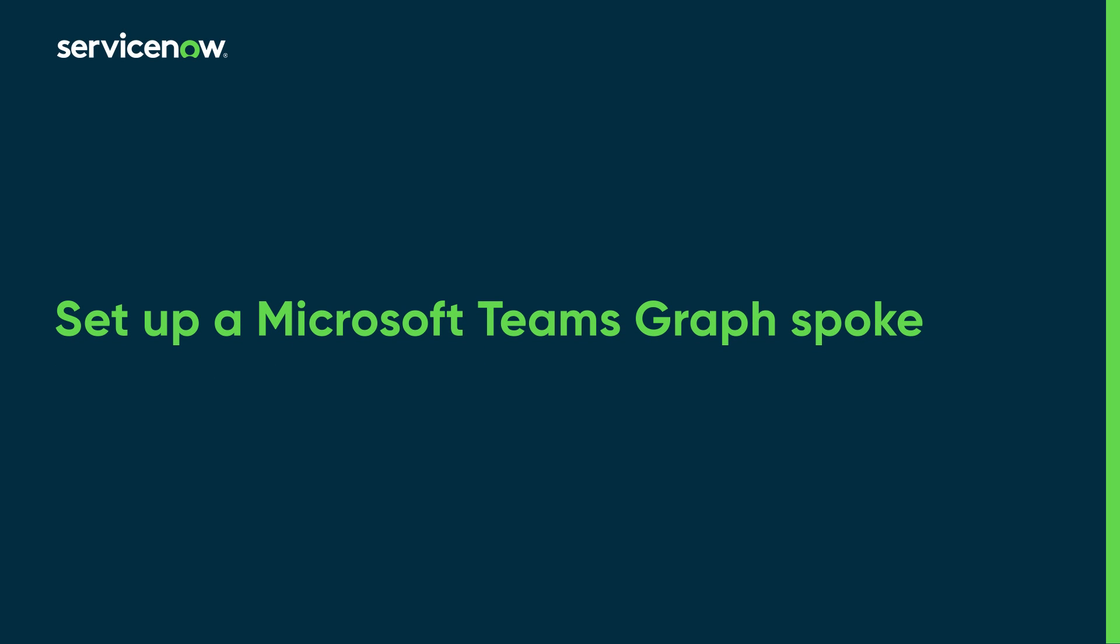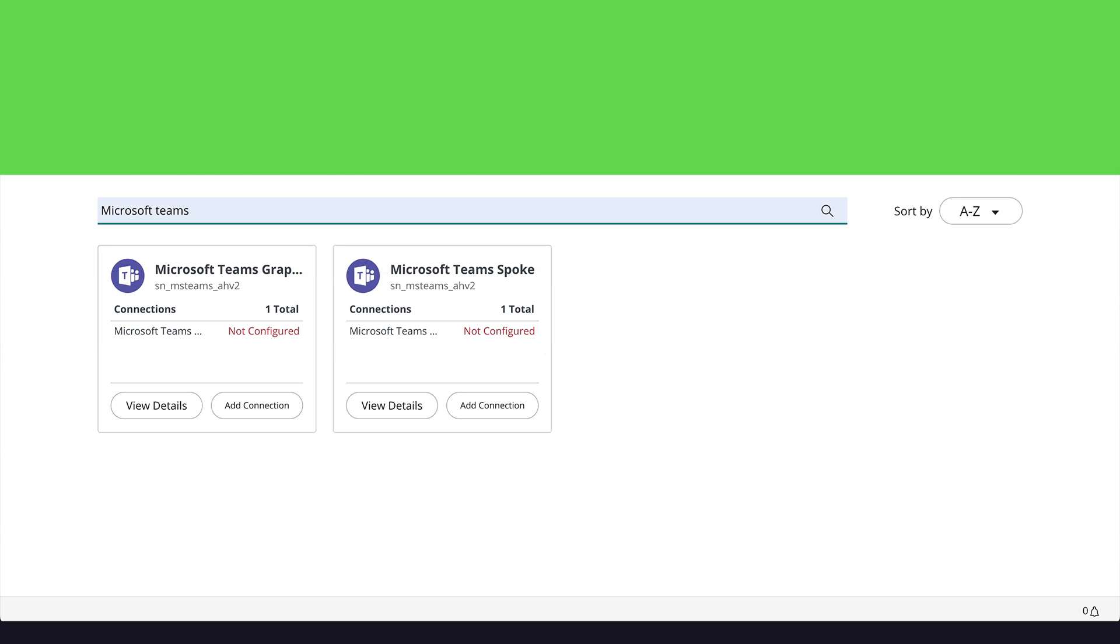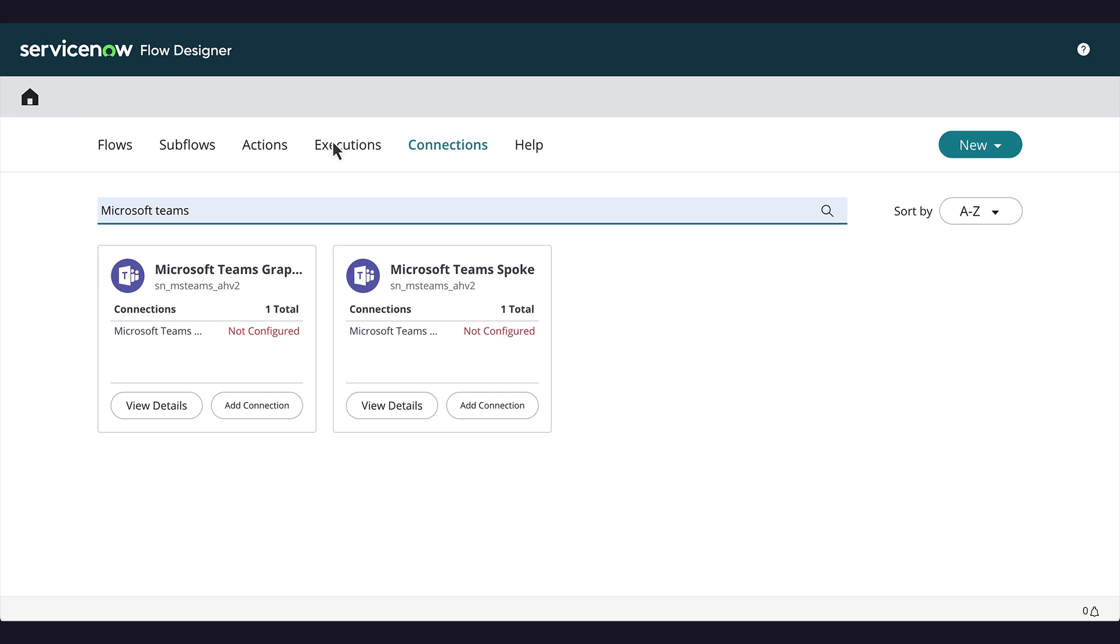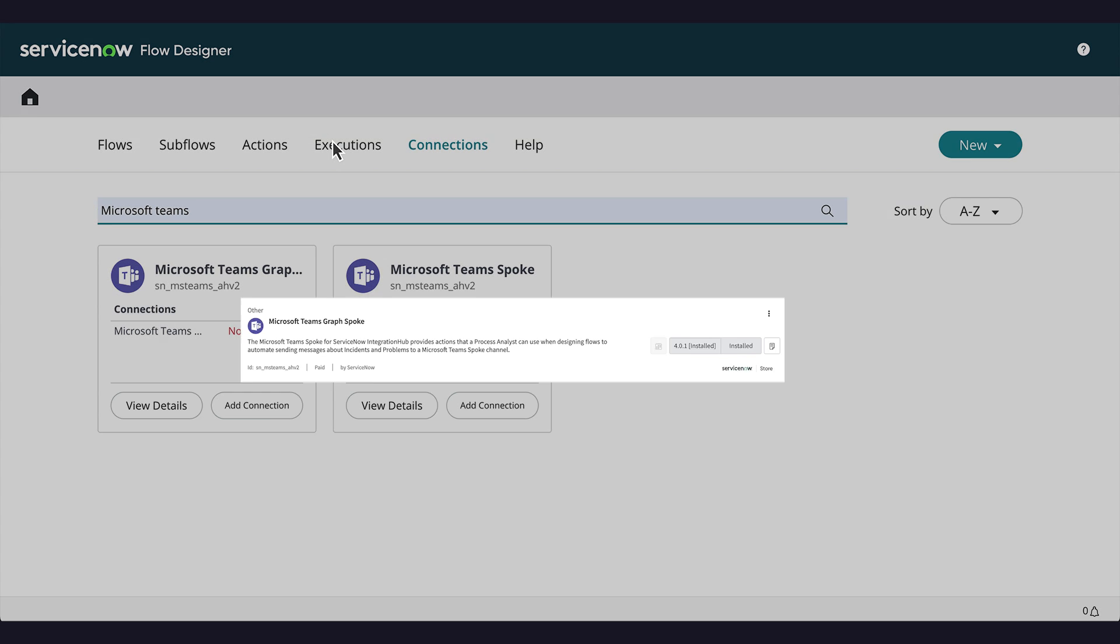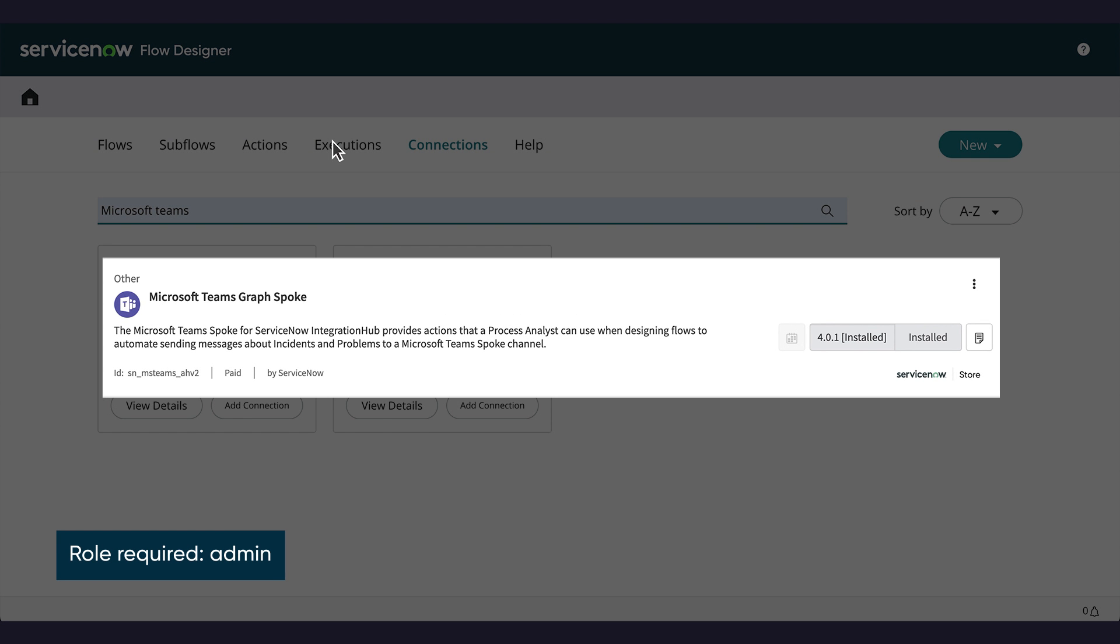This video shows how to set up a Microsoft Teams Graph Spoke in a ServiceNow instance. Before we begin, we must activate the Microsoft Teams Graph Spoke by installing it.